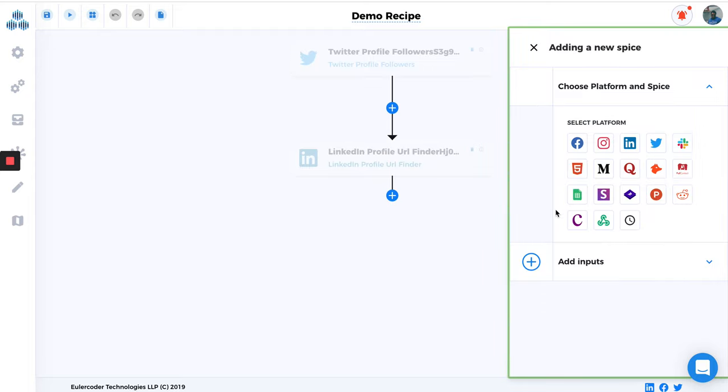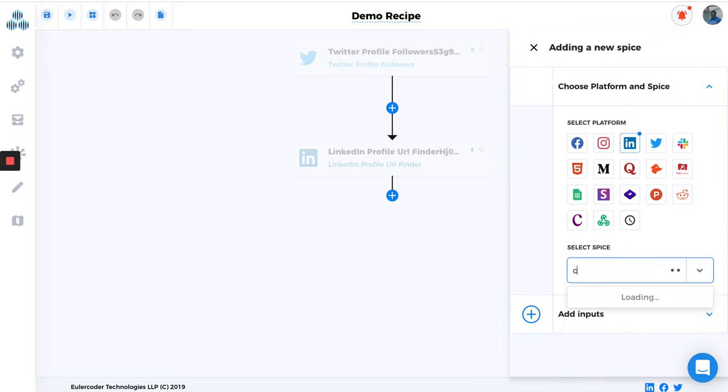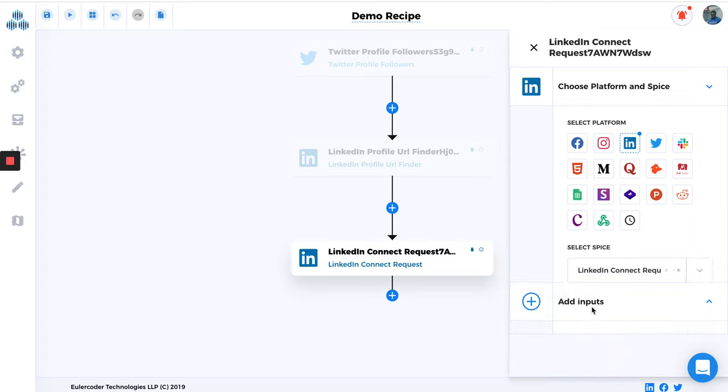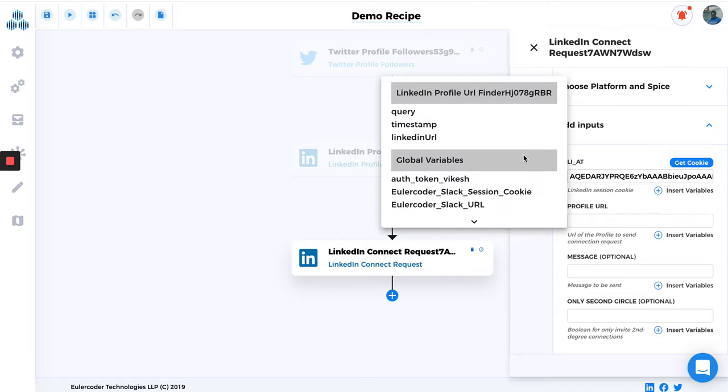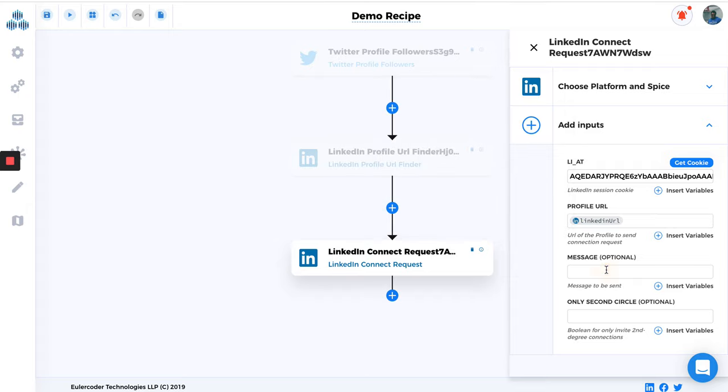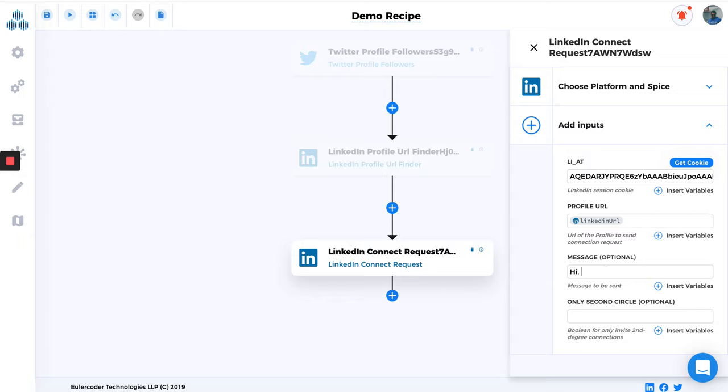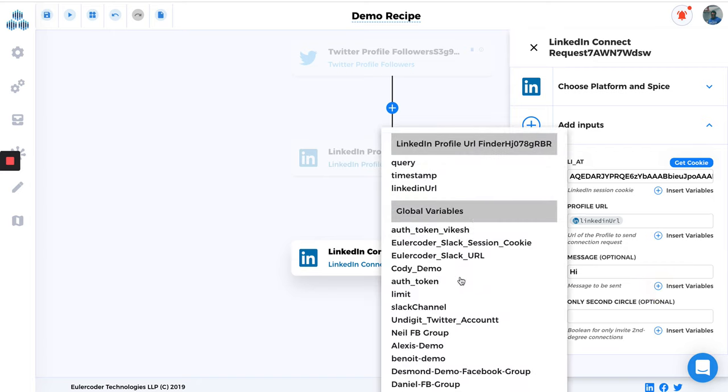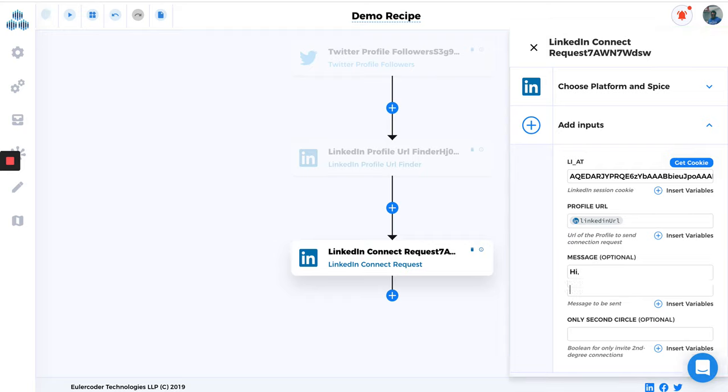This is what Recipe does, and you can set up more complex automations by adding a lot of things here. So let's say once I have all the profile URLs, I will add a Connection Request. Get Cookie done. And then in Profile URL I'll just click on Insert Variable, and then this is the LinkedIn URL that we will get from the previous spice. So I'm just going to map it. And then in Message I'm just going to type Hi. You can customize the message as well. We don't have that, but in Message Sender you can customize the message as well that you want to send using first name, last name, and all that, which is really good.